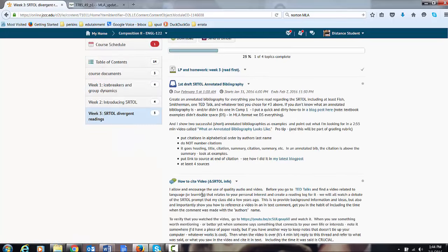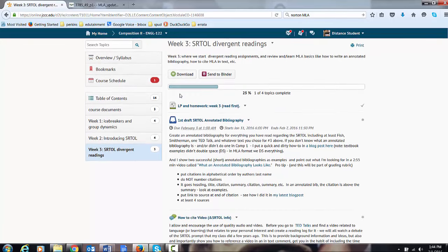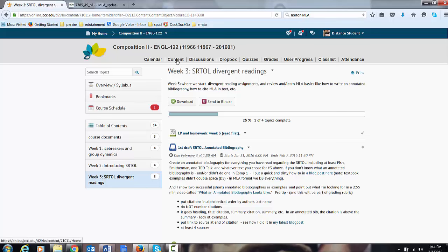I want you to create both of your assignments this week in Google Drive. I'll explain more about Google Drive in a video capture soon. But back to content.